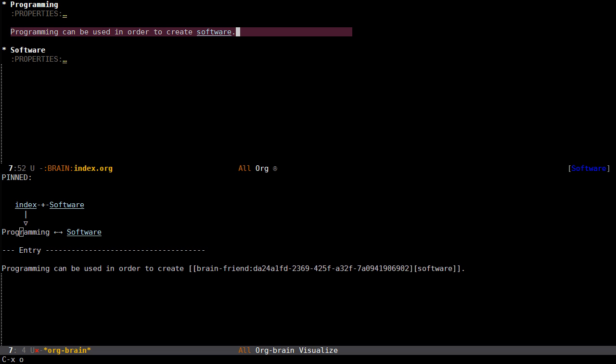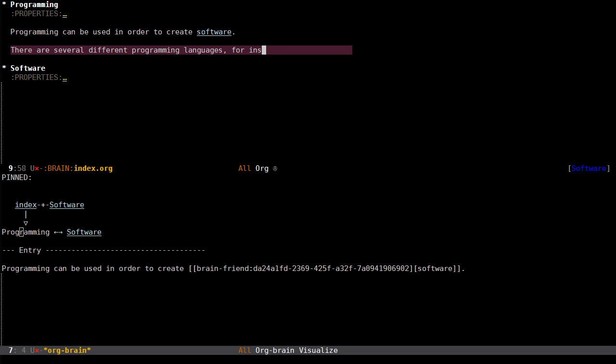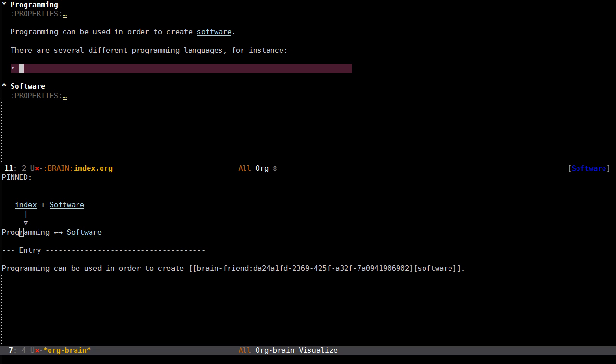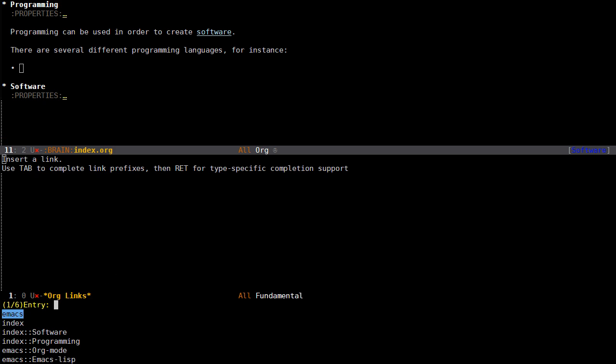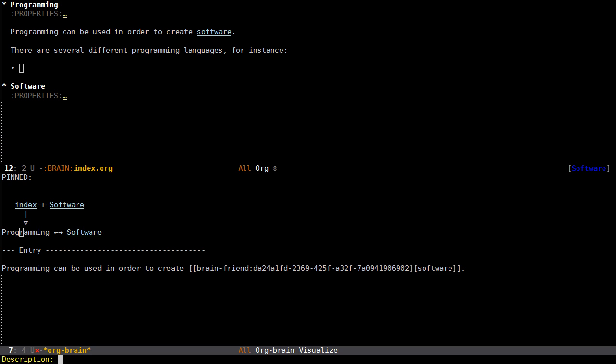Another thing I can do is perhaps list programming languages. There are several different programming languages for instance, and I can add a brainchild.